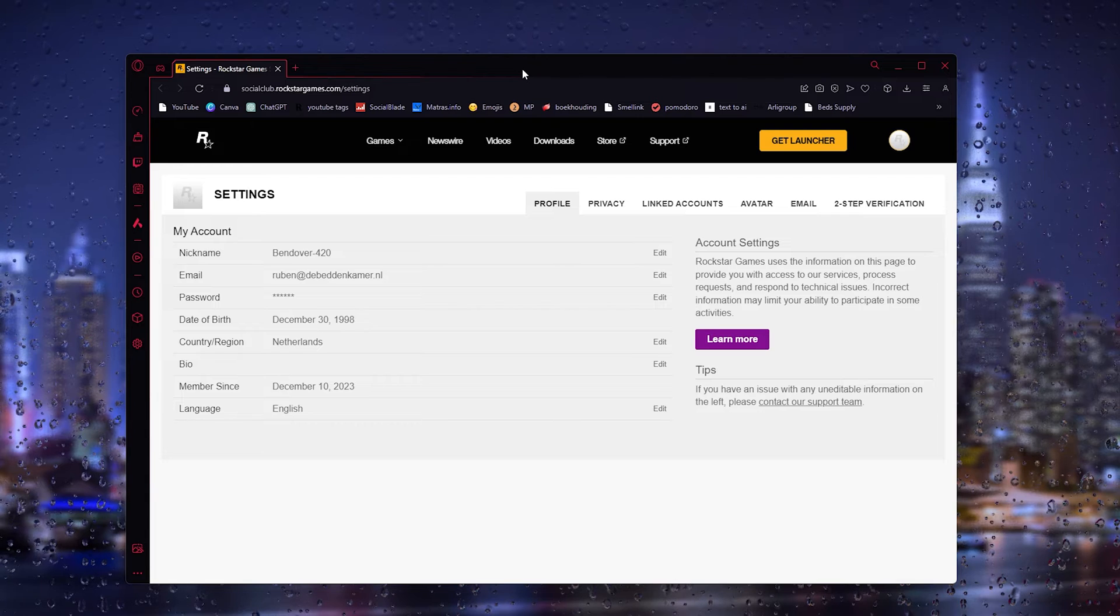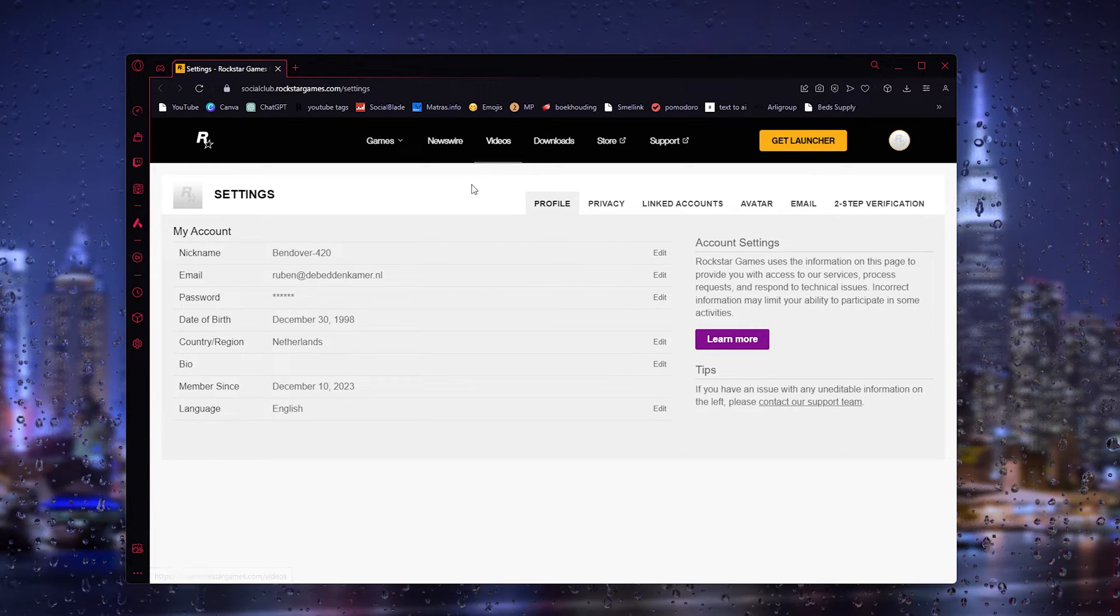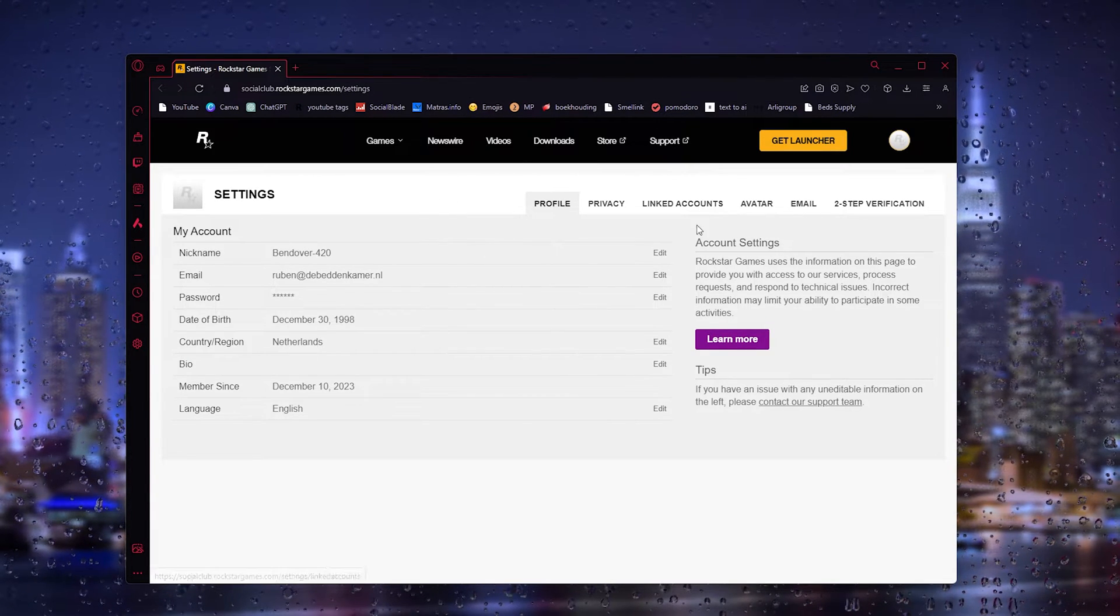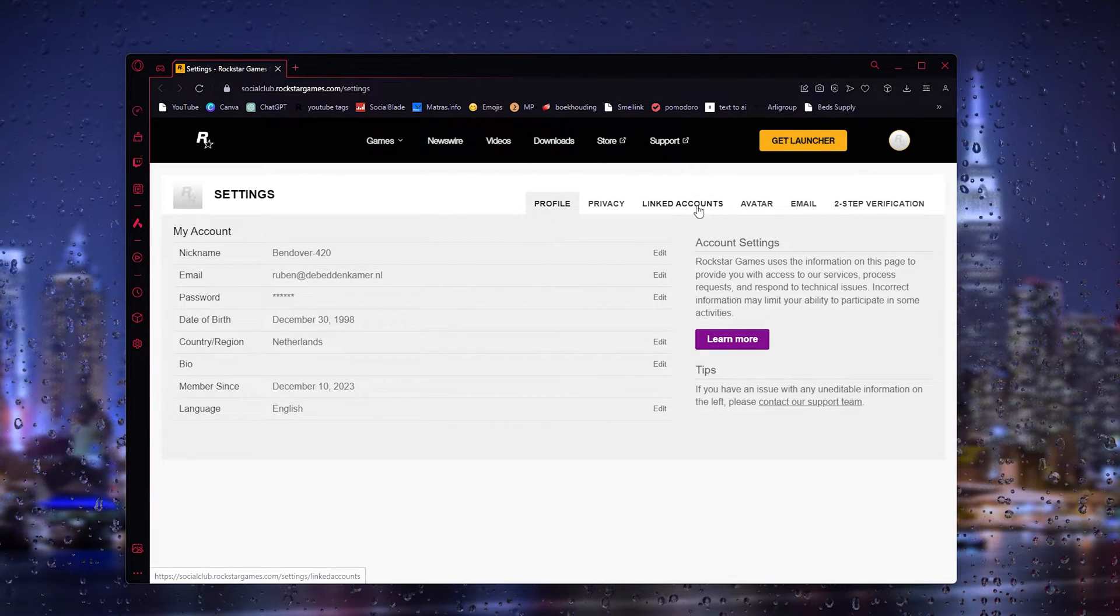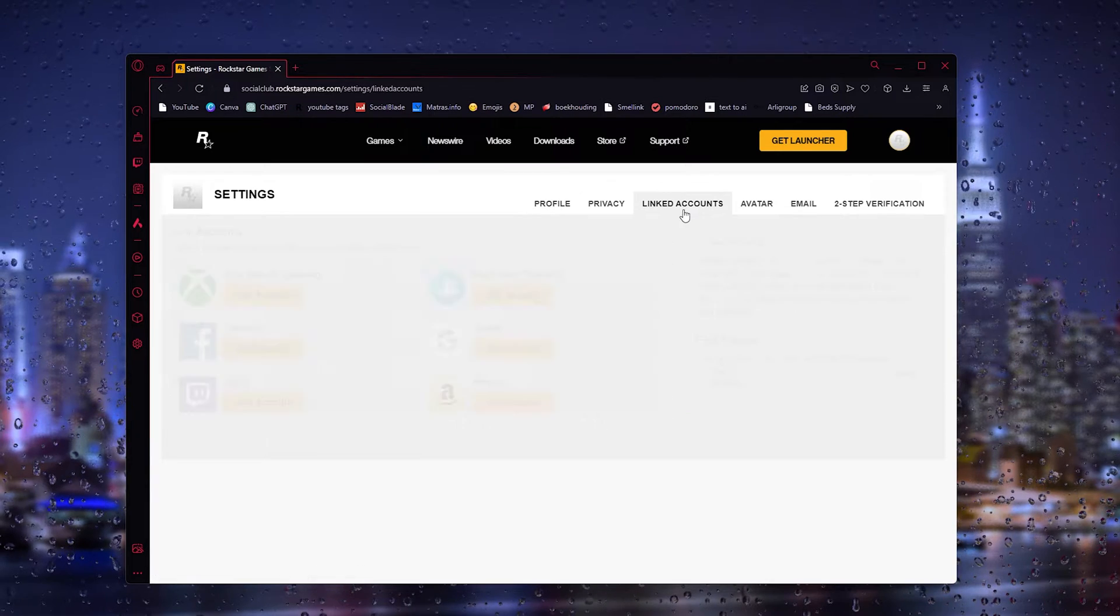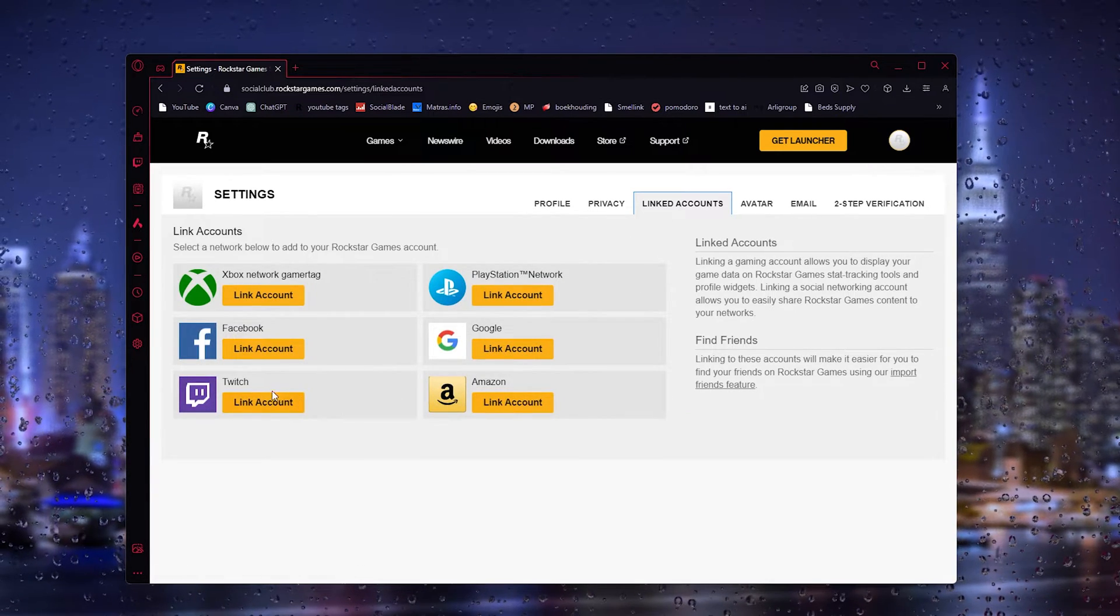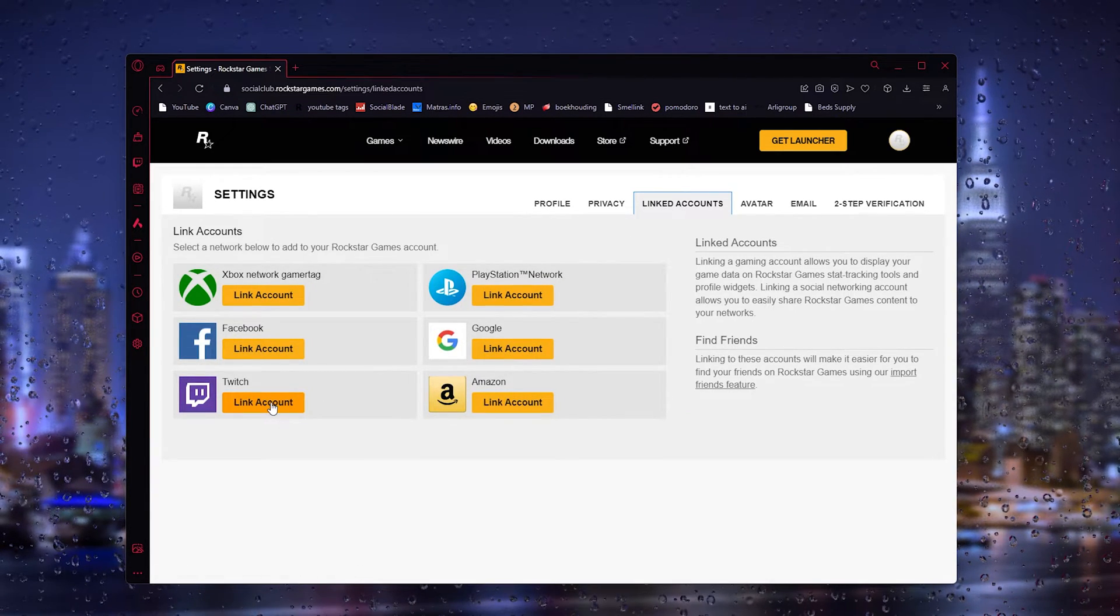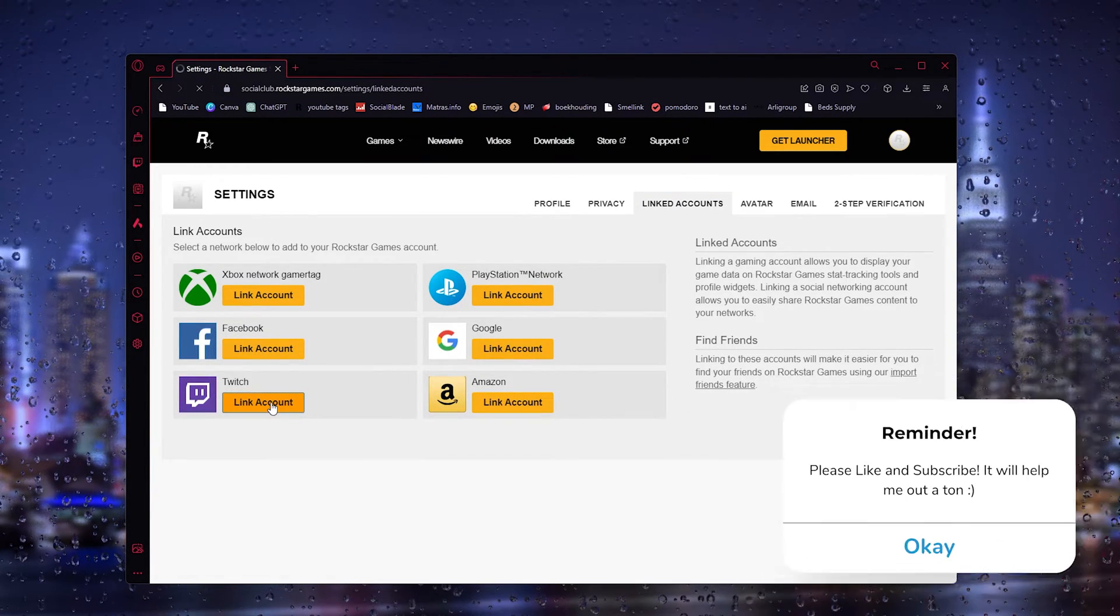Now here all you have to do is go to the settings and it will take you to the linked accounts. The third option, and as you can see there is an option to link your account to Twitch.